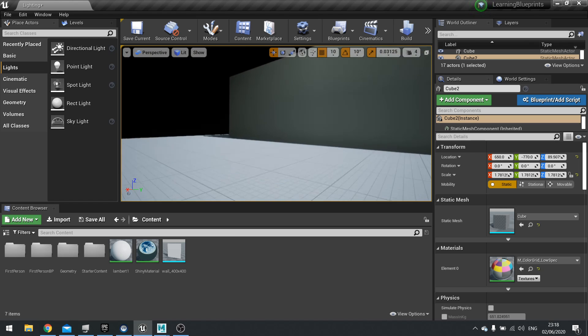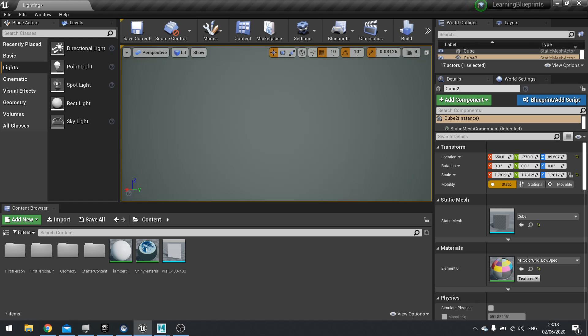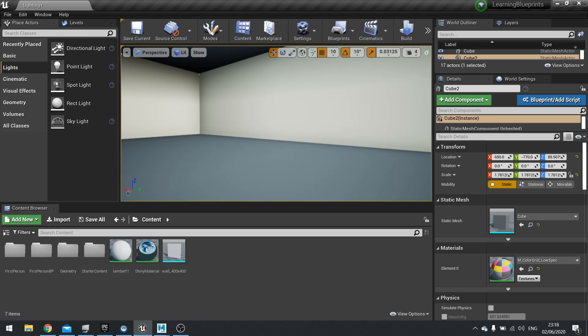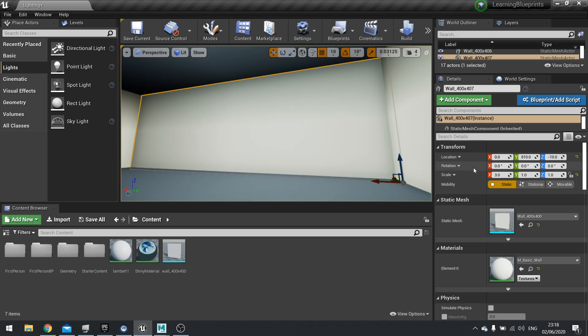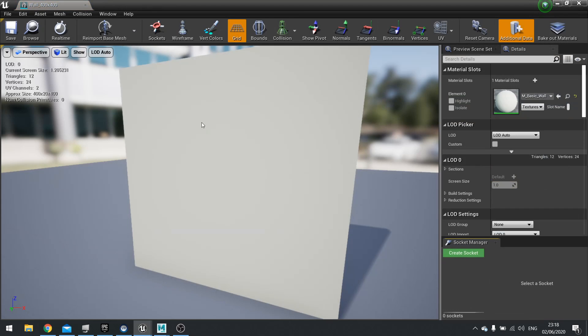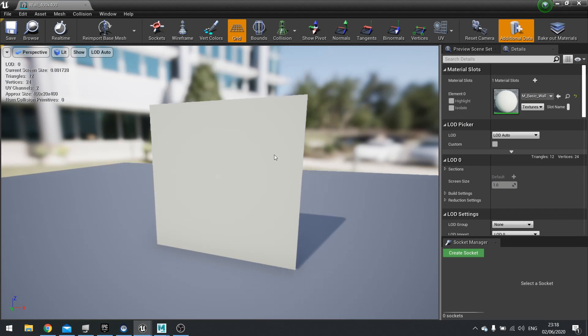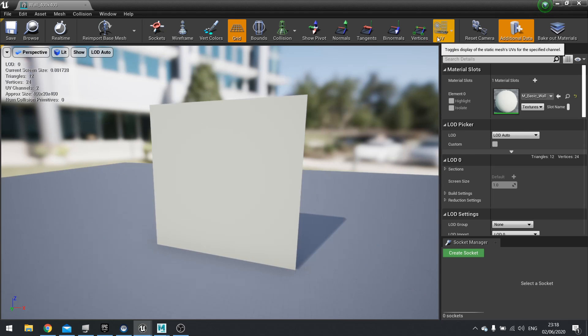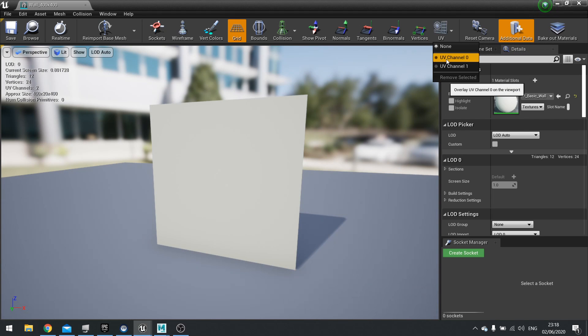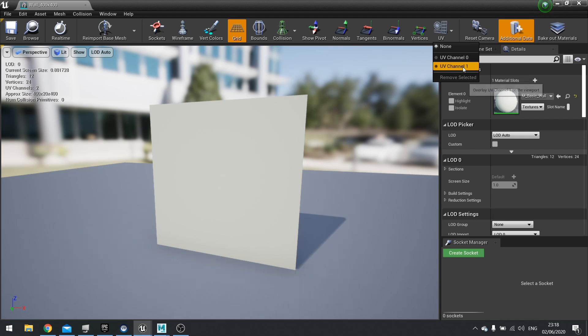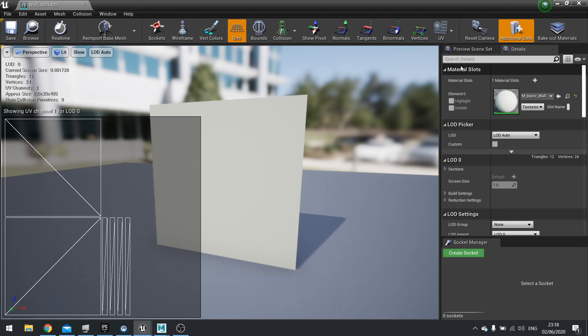So if we click on this wall here, if you're viewing the static mesh of your object, you can see the light map by going to UV, click on it and you'll see UV channel 0 and UV channel 1. By default, UV channel 1 is your light map. So click on that and you'll see your light map appear.